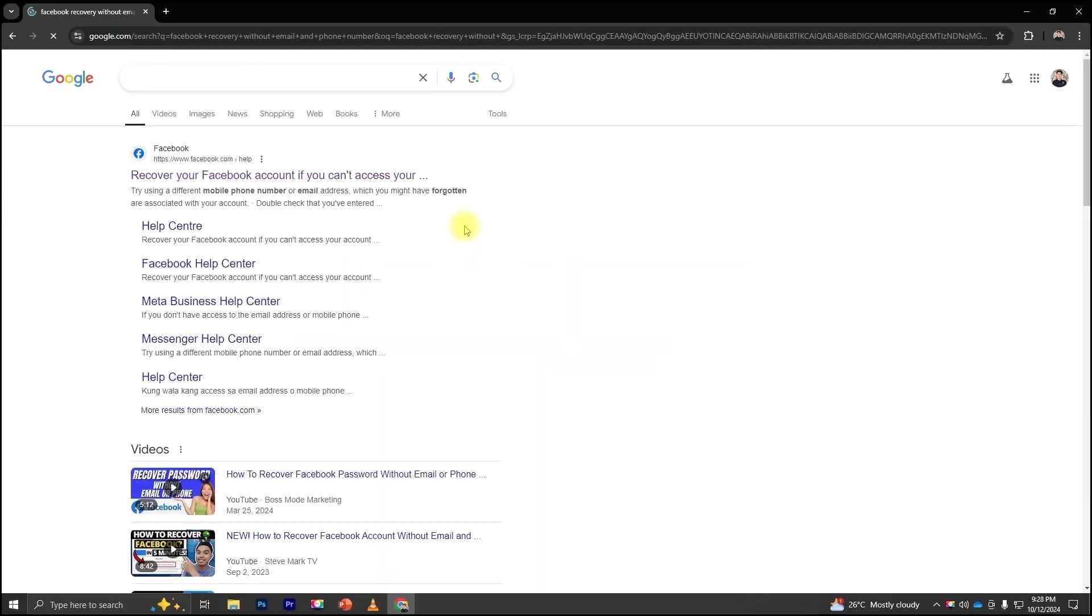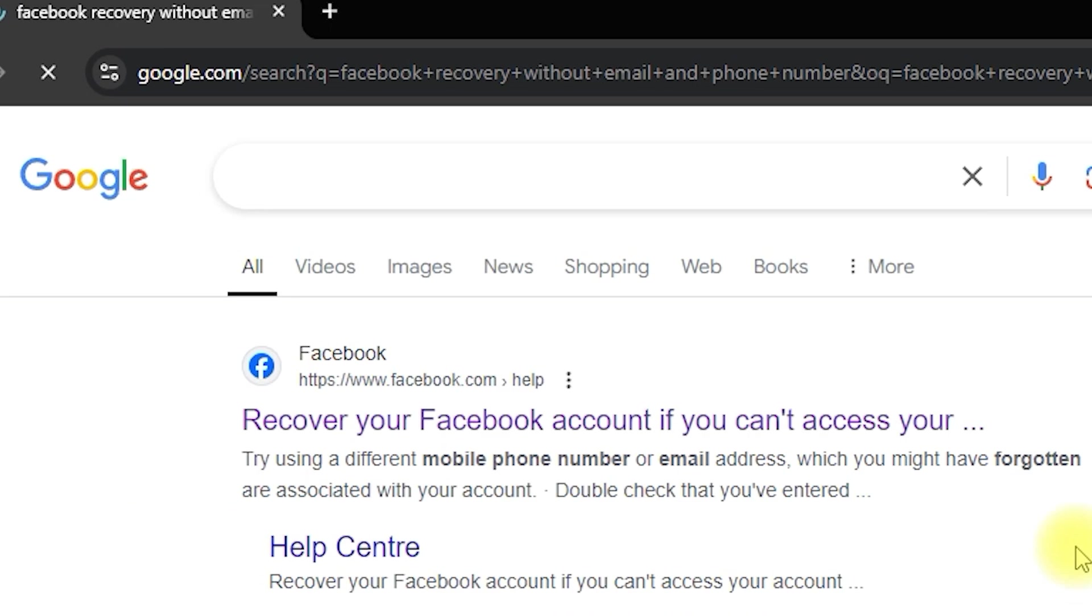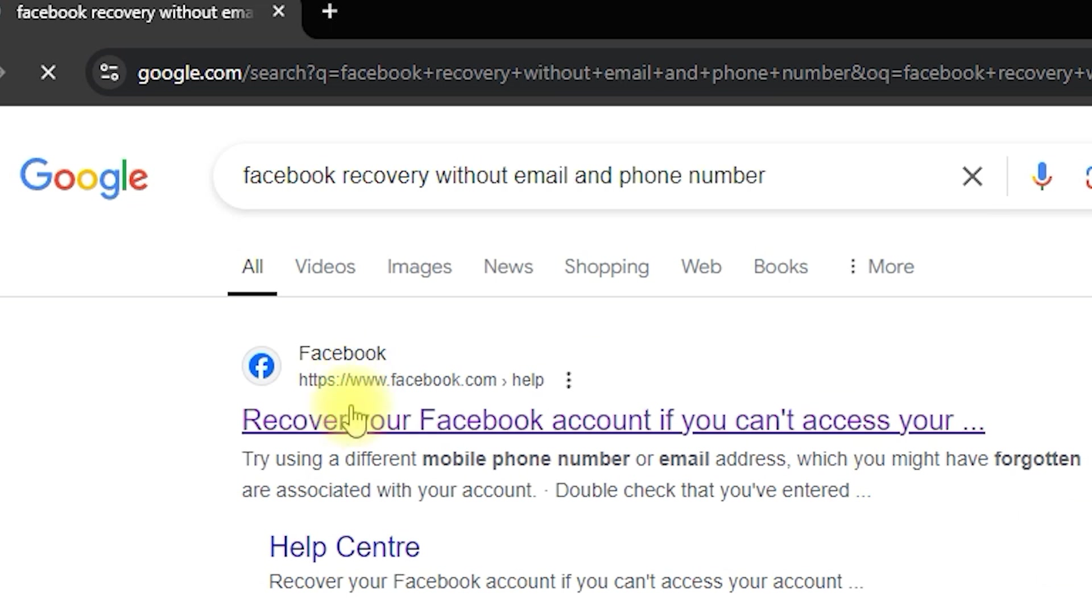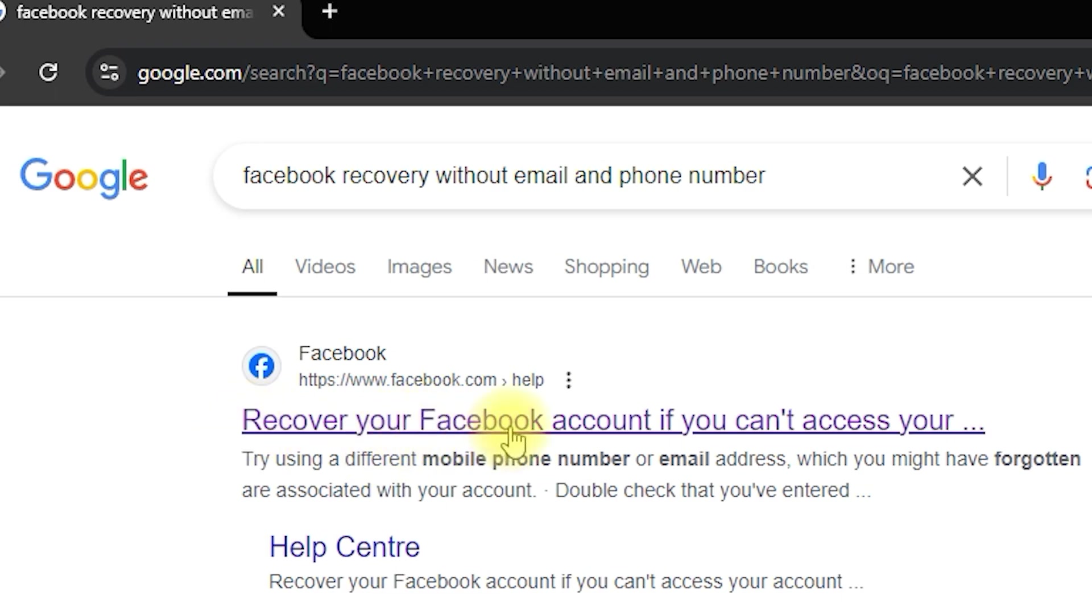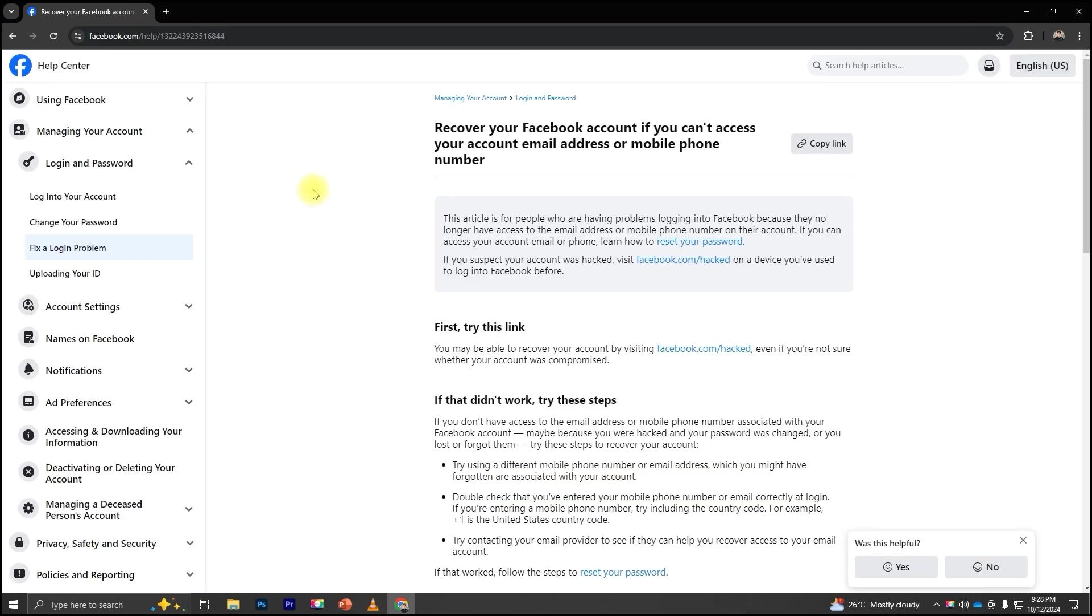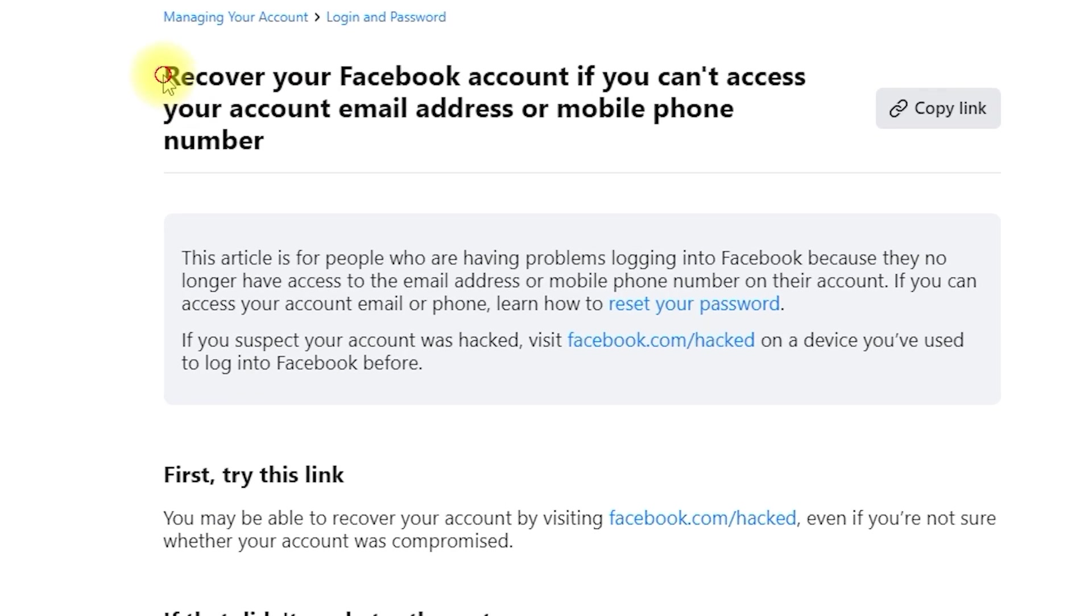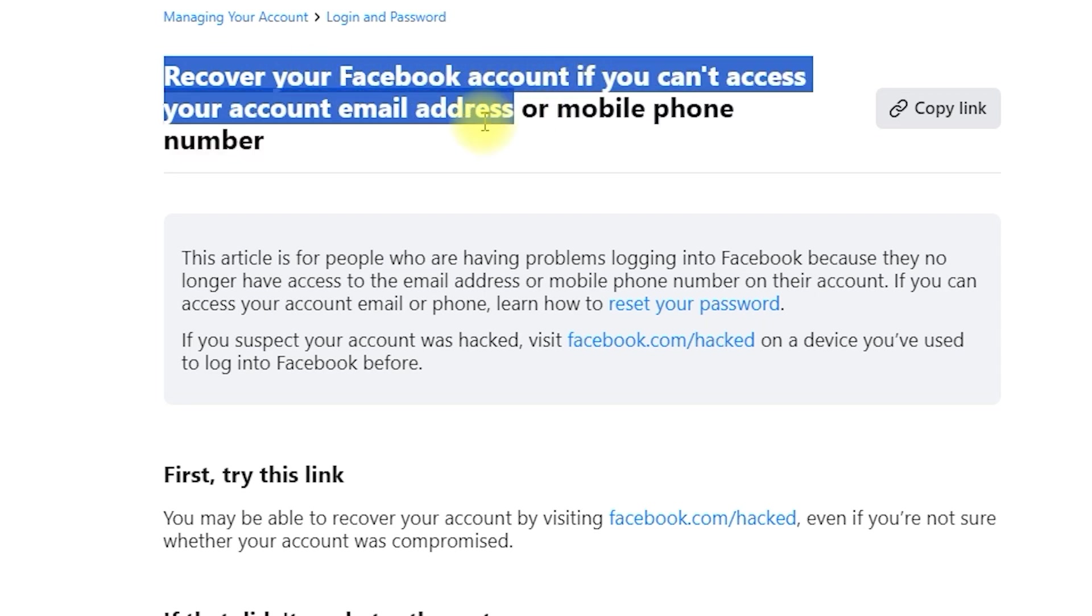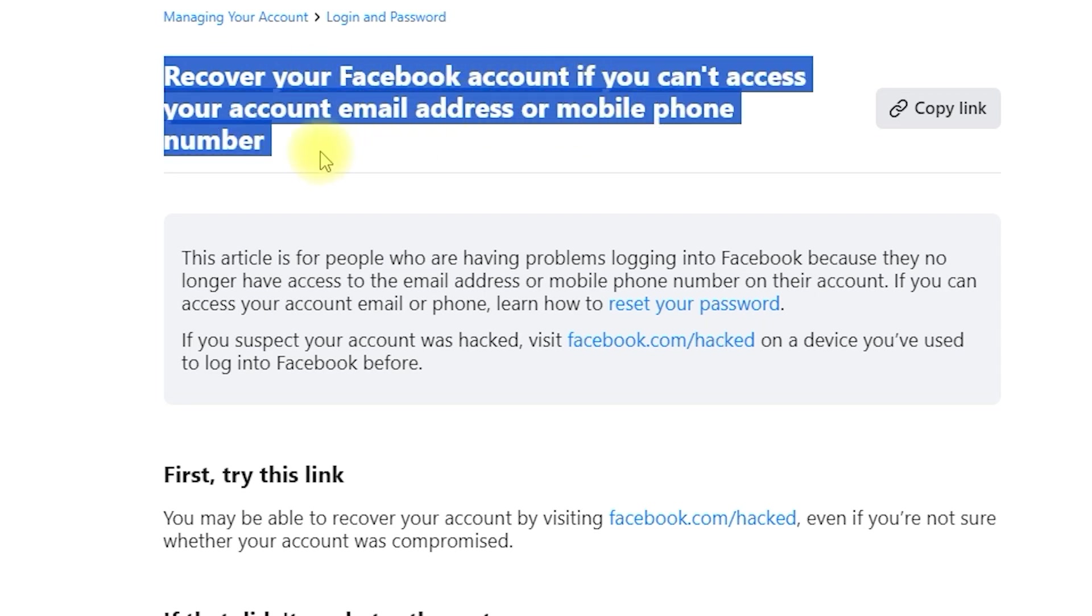First, open your web browser and search for Recover your Facebook account without email address or mobile phone number. Click on the first result, which should be titled Recover your Facebook account if you can't access your account email address or mobile phone number. This page is part of the Facebook Help Center and will guide us through the process of recovering your account without access to your email or phone number.